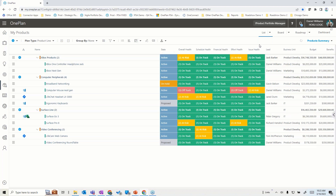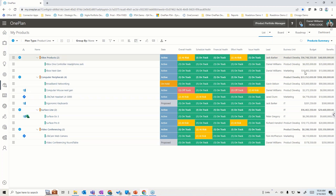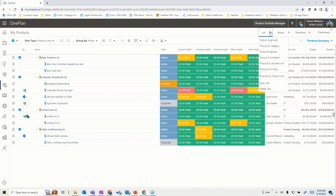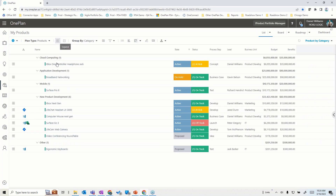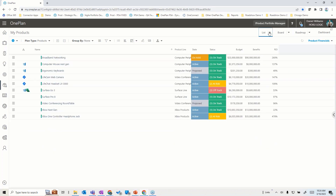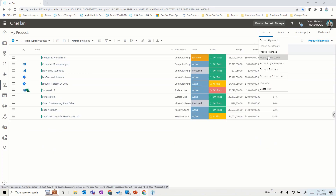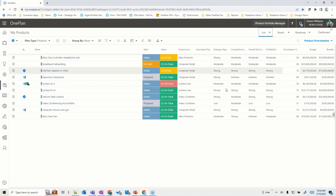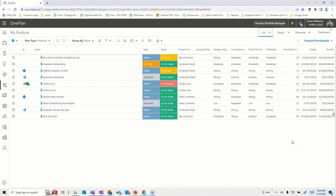We can look at products by different categories, expand those out to see the categories, and look at financials or prioritization. We can see prioritization scores and methods used to prioritize different product areas in relation to one another, with different prioritization methods applied as desired.